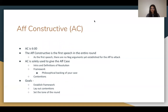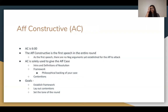The affirmative constructive, or AC, is the first speech in the debate round at six minutes. Because no neg arguments are yet established, the AC is used only to present the affirmative case — including an intro, definitions of the resolution, framework as philosophical backing, and contentions. Your goals are to establish framework, lay out contentions, and set the tone for both judge and opponent.